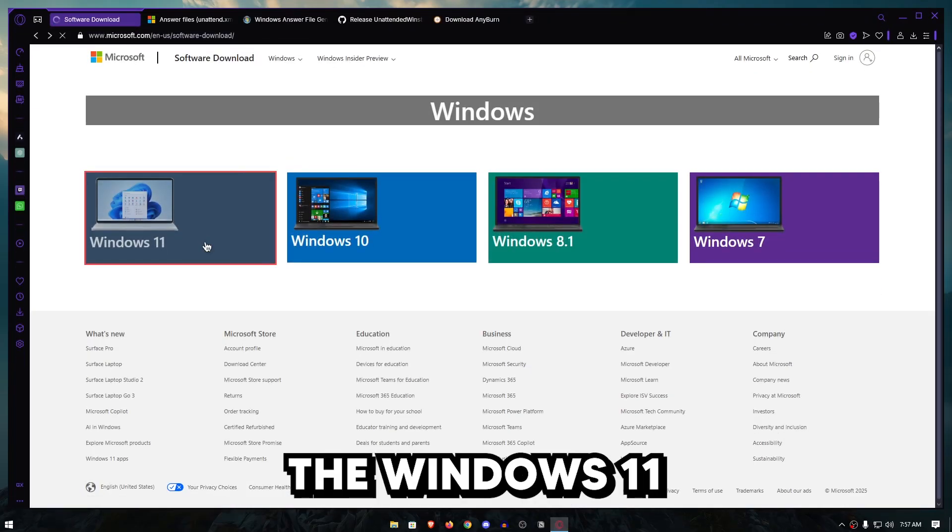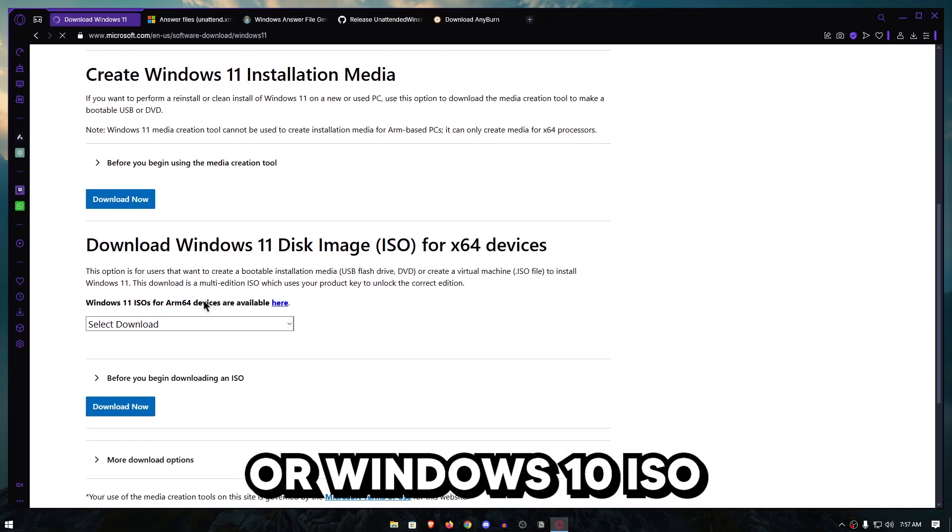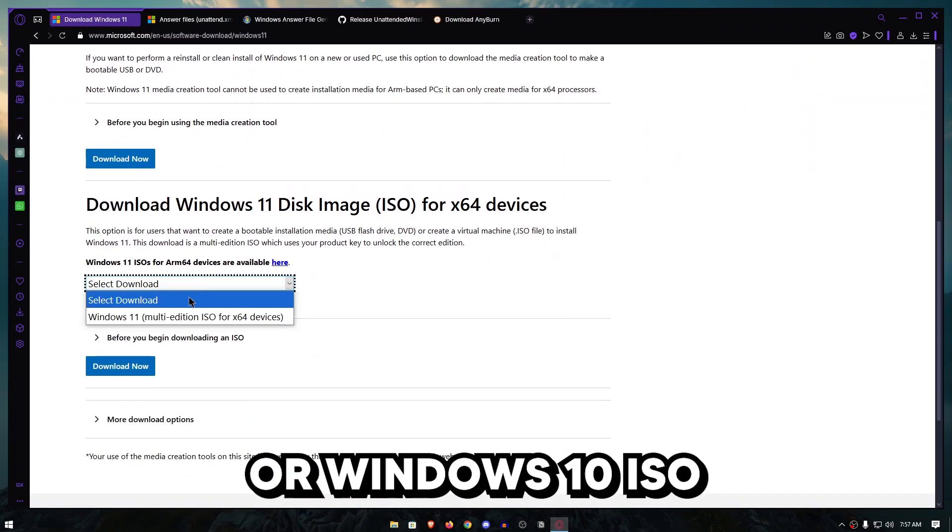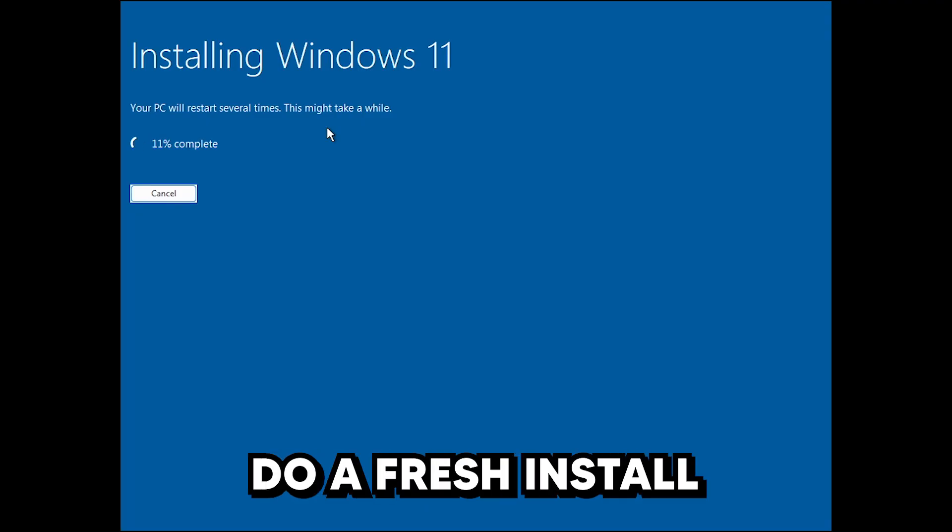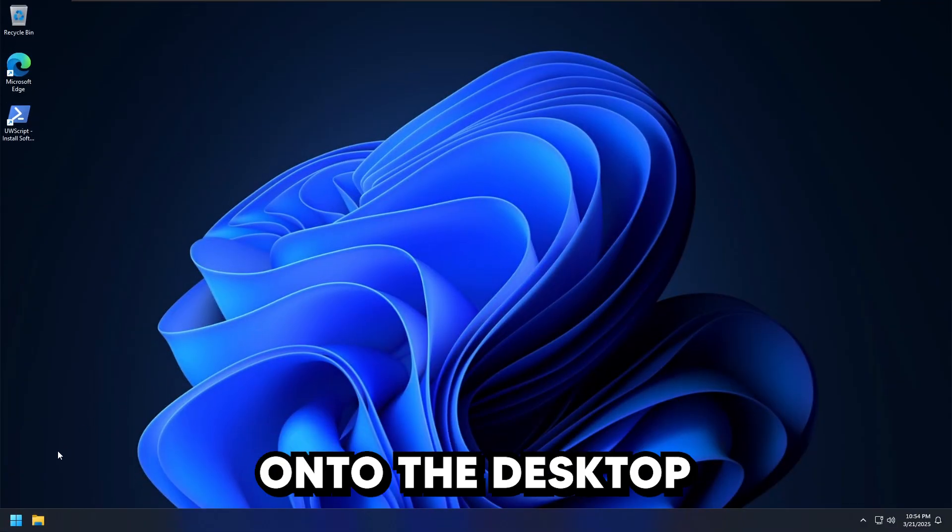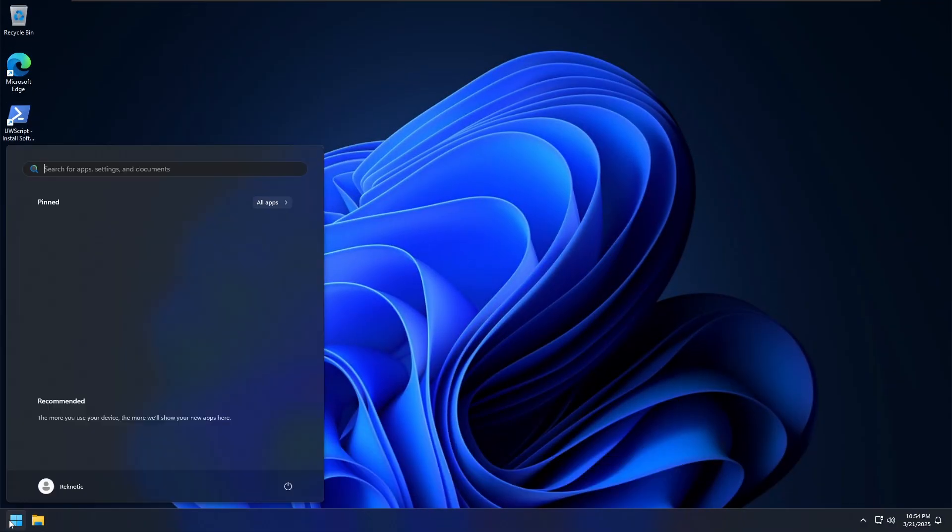What if you could download the Windows 11 or Windows 10 ISO from the official Microsoft website, do a fresh install, but when you go on to the desktop, it looks like this.